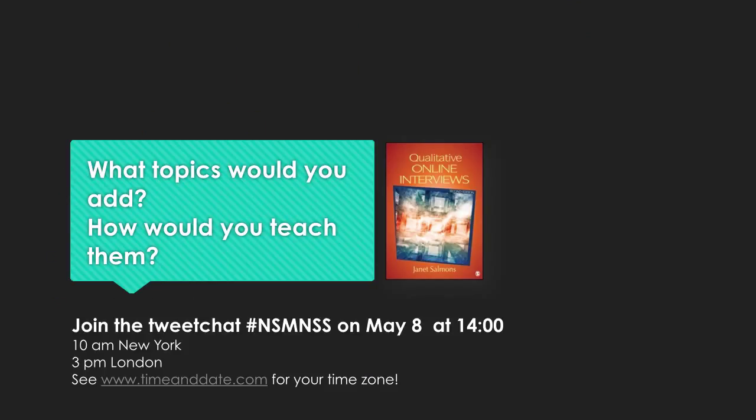Okay, it's your turn. What topics would you add and how would you teach them? I hope that you'll join in the discussion in the Scope Forum and the tweet chat we'll be holding next week. See you online!